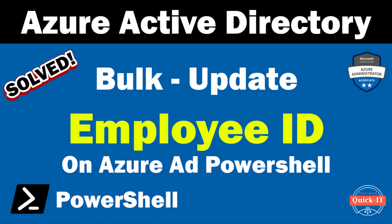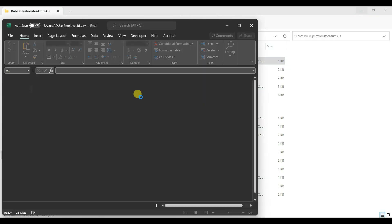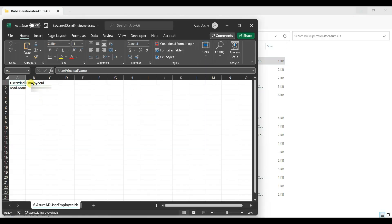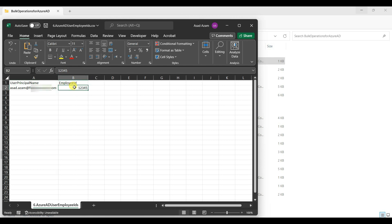Hello guys, today I will show you how to bulk upload employee ID using PowerShell. First of all, you have to prepare one file with two parameters: the first one is the employee principal name, and the second one is the employee ID. So I'm updating the 5555.